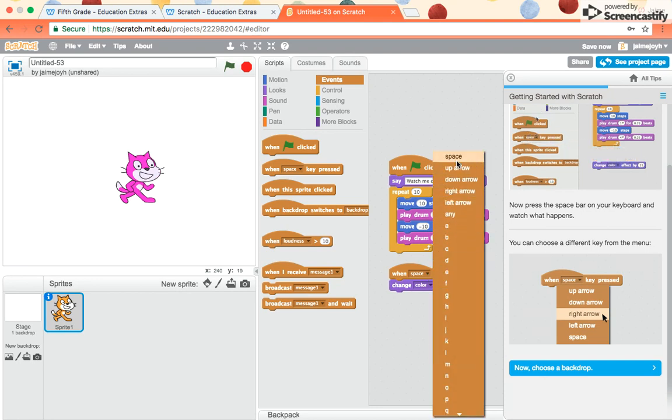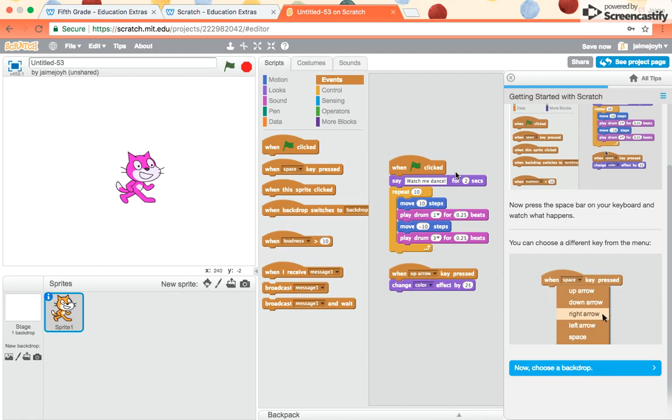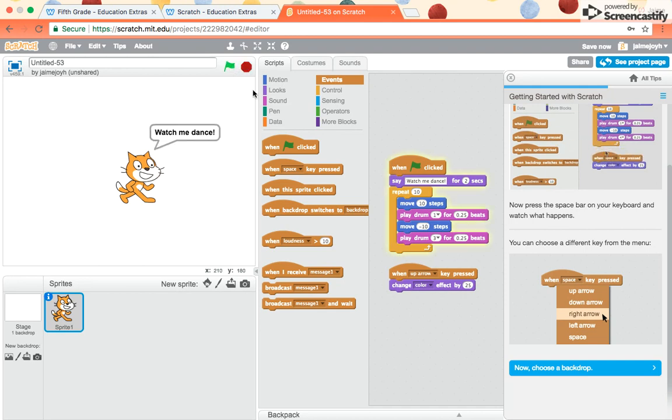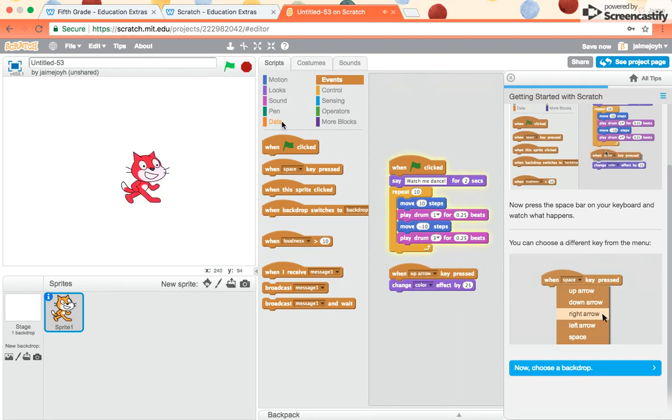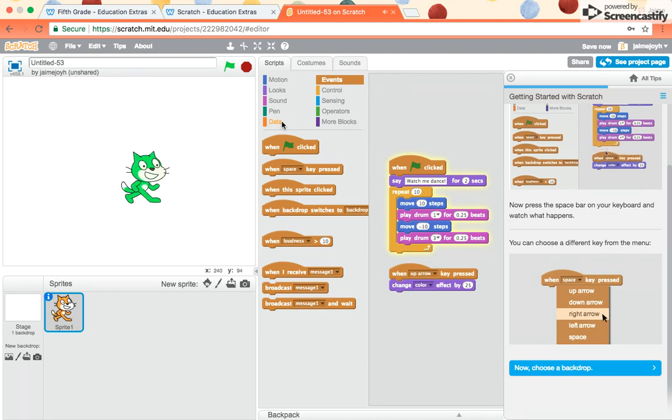But if you want it to program it to do a different key. So say, for example, you're like, I want it to change when I hit the up arrow. Then when you hit the up arrow on your keyboard, then he will change to those colors. If I stop pressing the up arrow key, he'll stop changing colors. If I keep pressing it, he keeps changing colors.